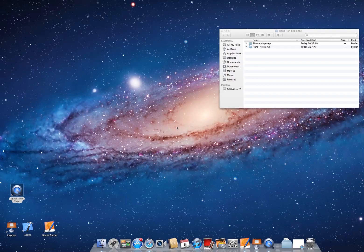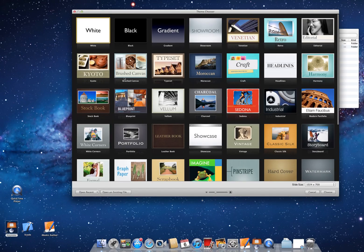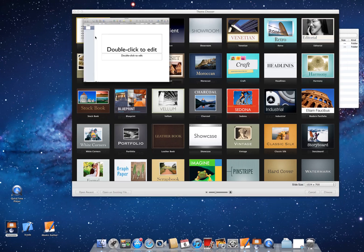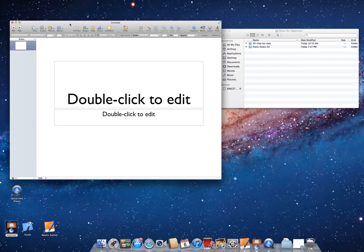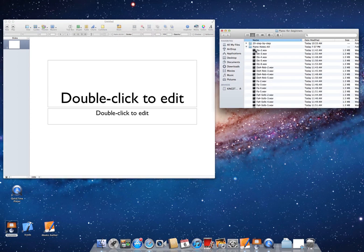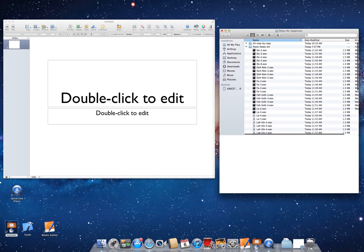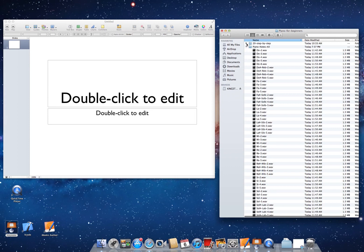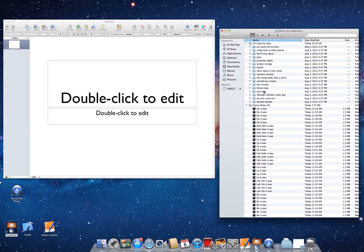Let me show you how you can make a Keynote presentation. First, you open the program Keynote and you choose a white template. Once you get that, you have the template right here. You will have here all the music that you need for the presentation, and of course the presentation slides here.